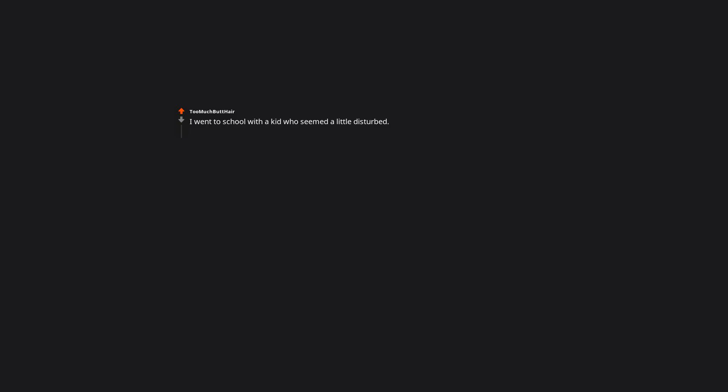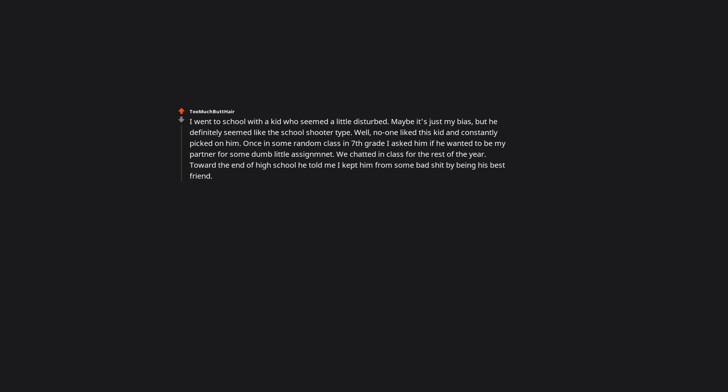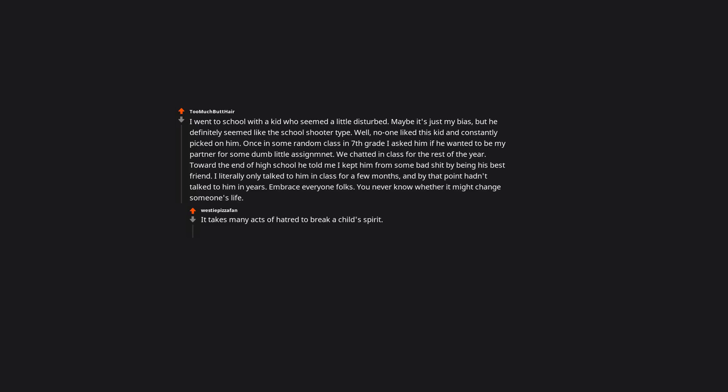I went to school with a kid who seemed a little disturbed. Maybe it's just my bias, but he definitely seemed like the school shooter type. Well, no one liked this kid and constantly picked on him. Once in some random class in 7th grade I asked him if he wanted to be my partner for some dumb little assignment. We chatted in class for the rest of the year. Toward the end of high school he told me I kept him from some darkness by being his best friend. I literally only talked to him in class for a few months, and by that point, hadn't talked to him in years. Embrace everyone folks. You never know whether it might change someone's life. It takes many acts of hatred to break a child's spirit. With one act of kindness, you saved it. Thanks man. You did good.